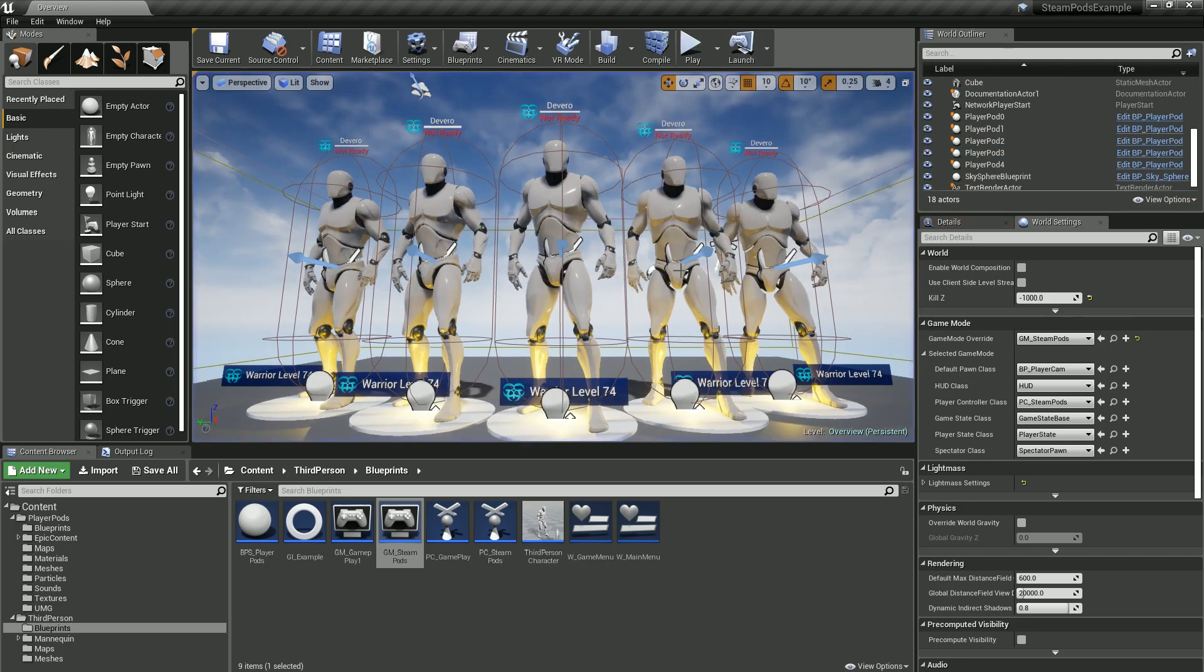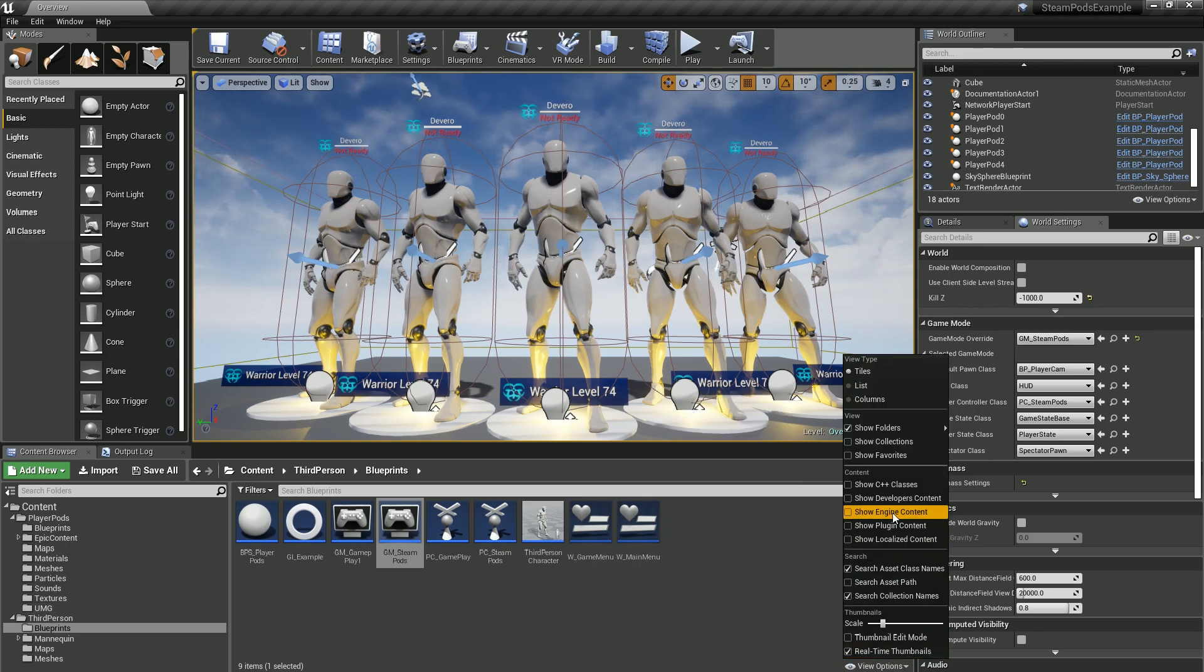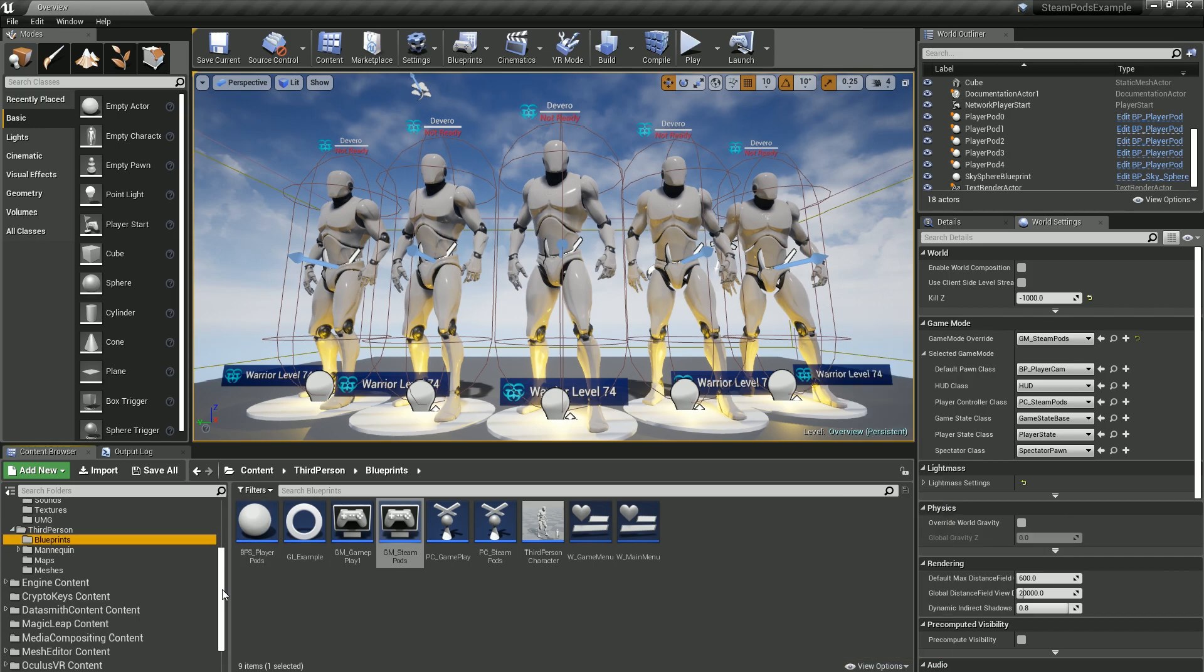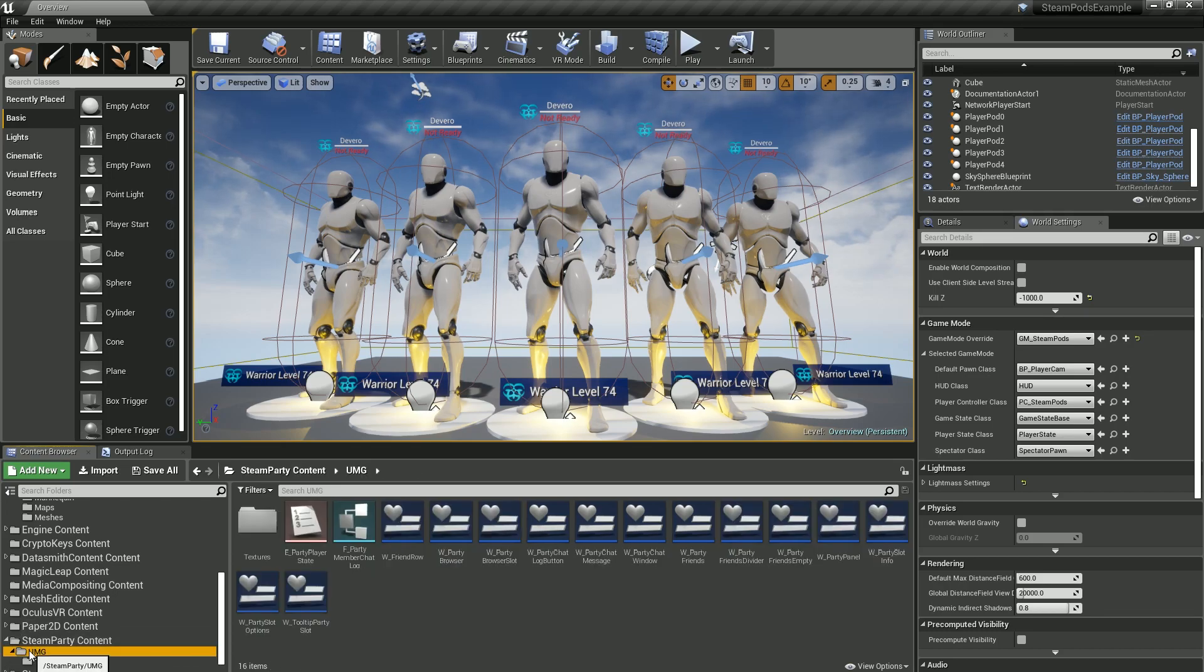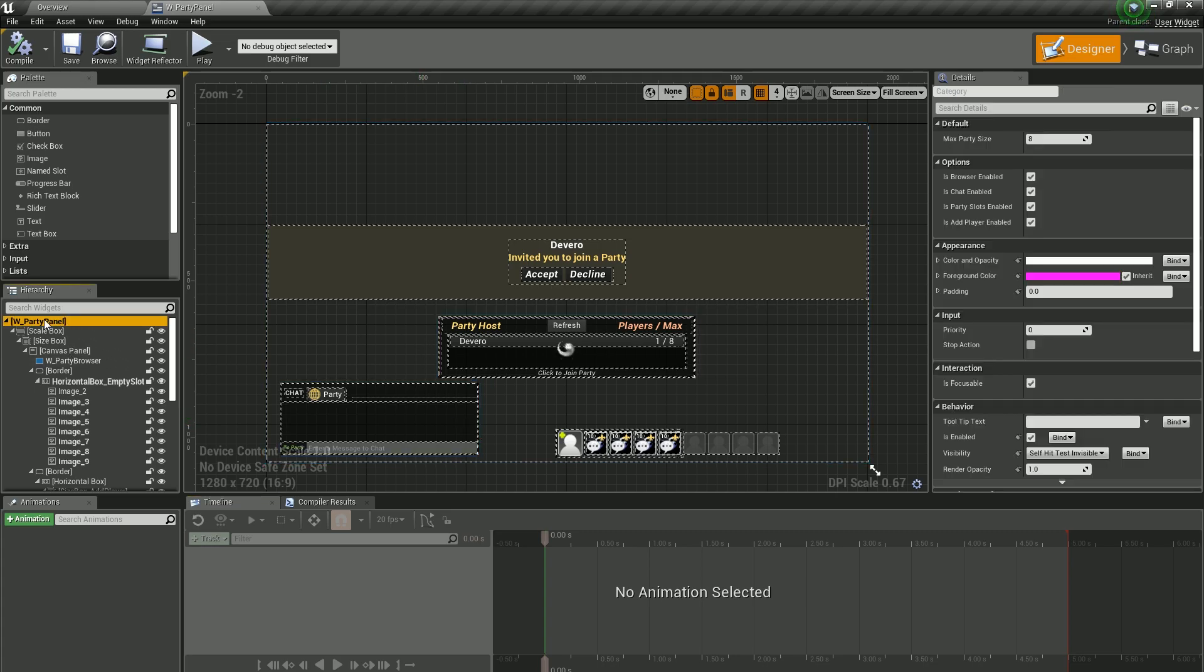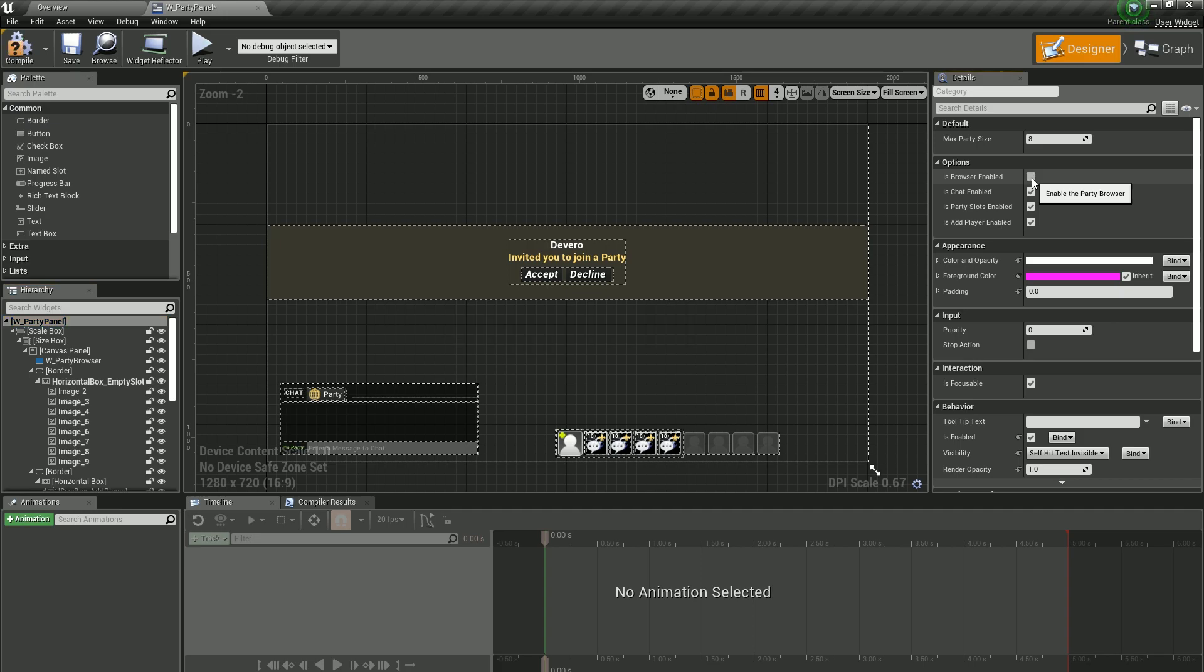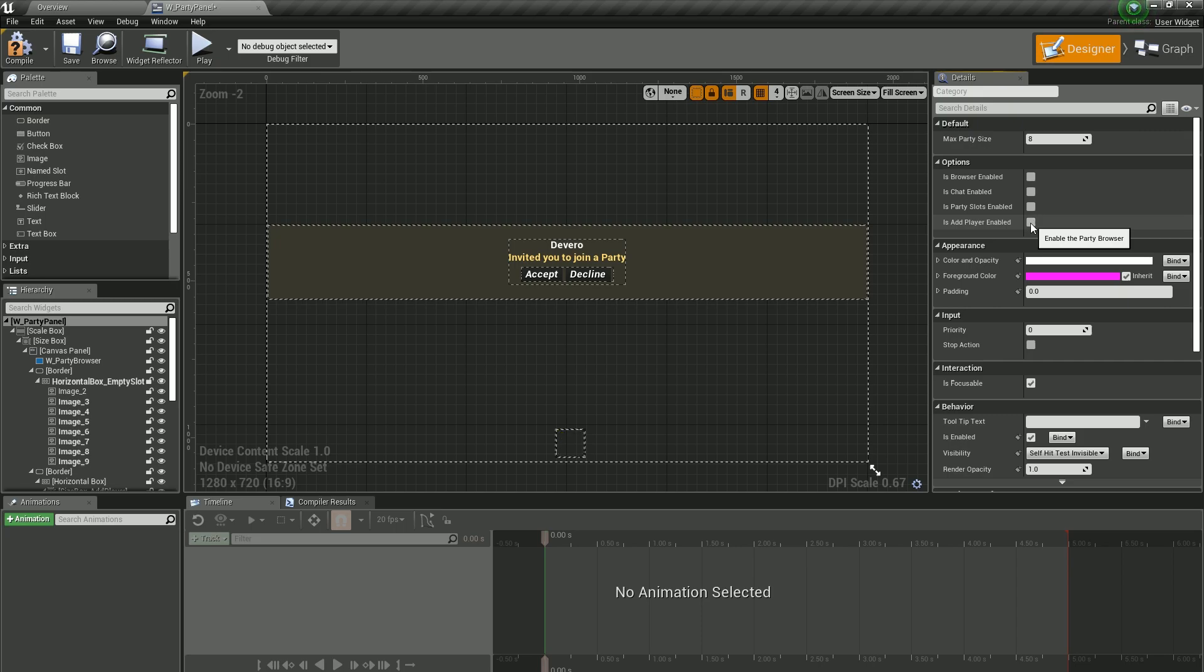What we want to do is go to the view options, turn on engine content, and then turn on plugin. Go to the Steam Party Content, UMG, and go to the party panel. New in the 2.0 version is the ability to click on the root party panel and in the options we can actually turn these on and off: the browser, the chat window, the party slots, and also the add player.